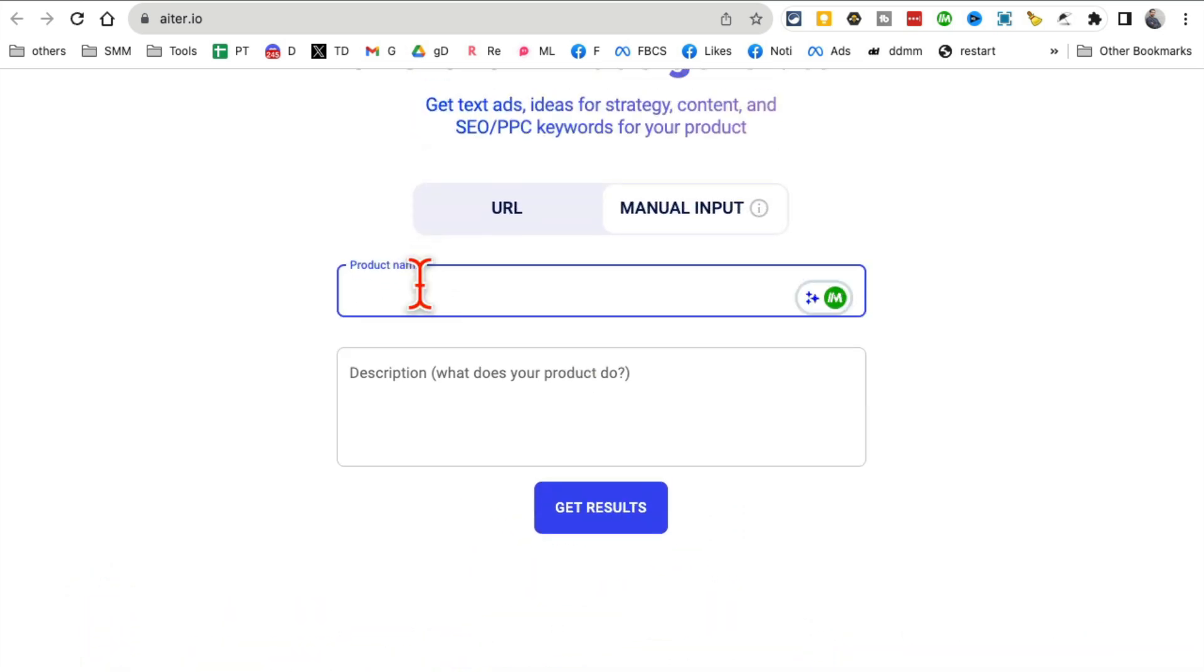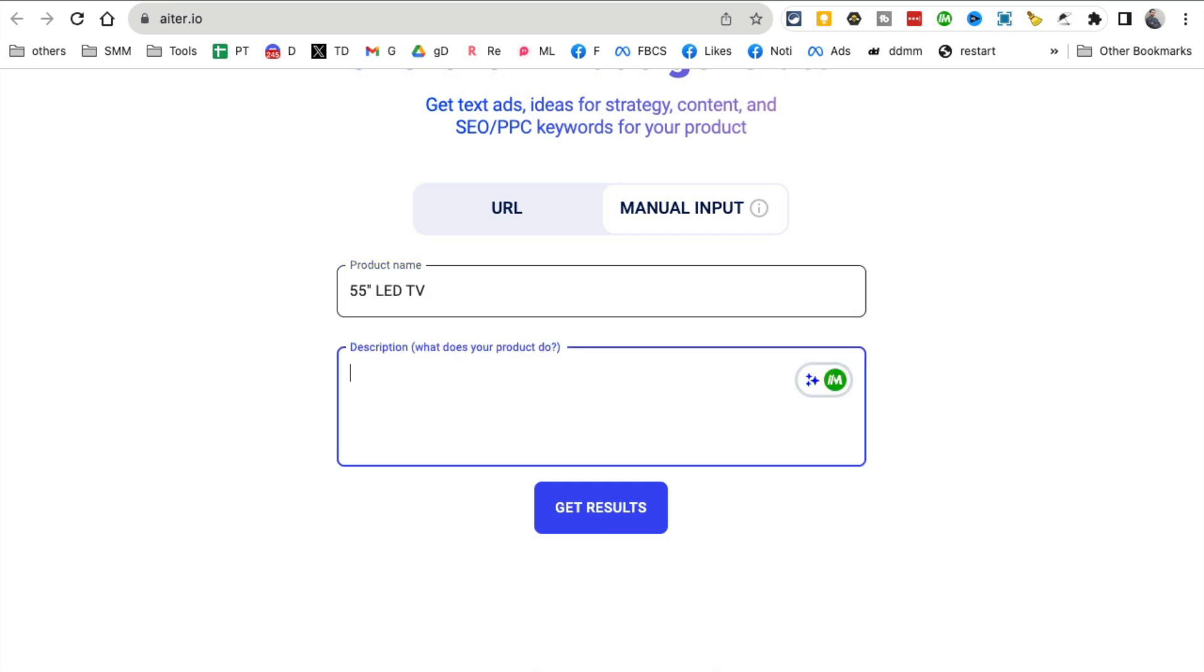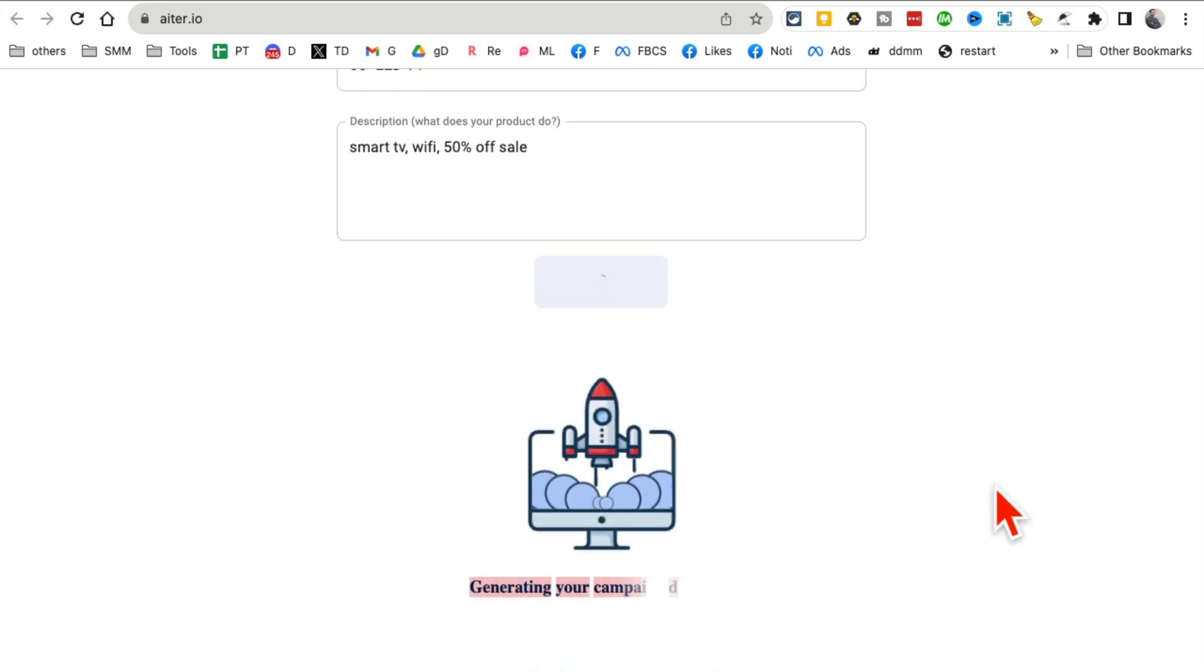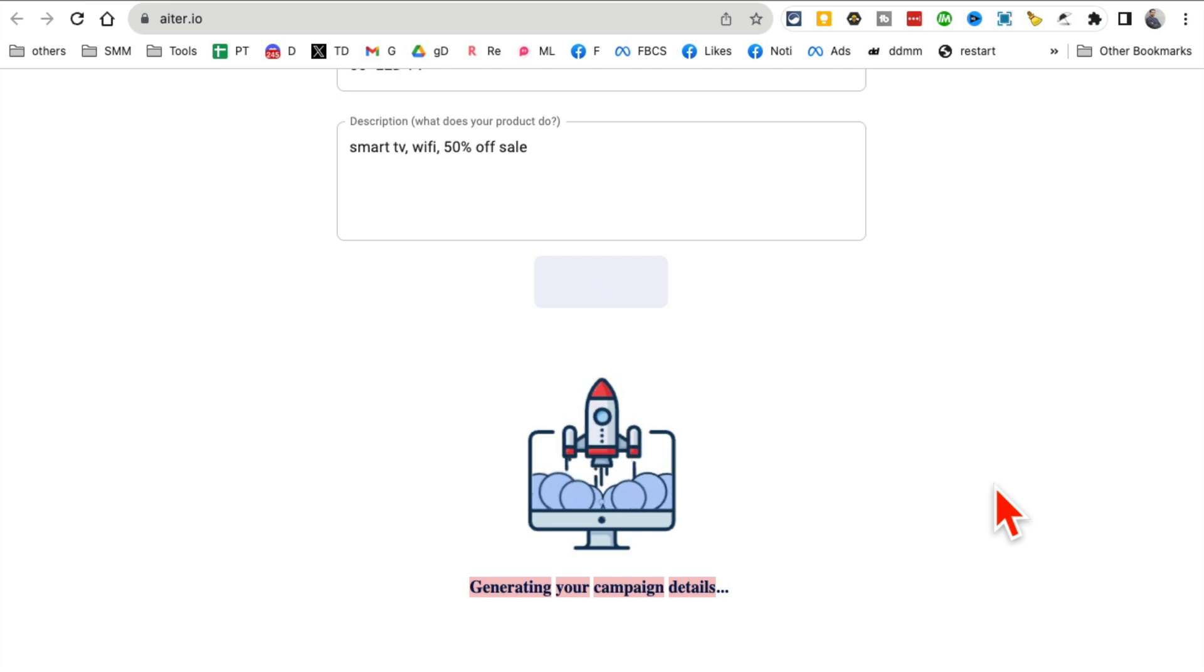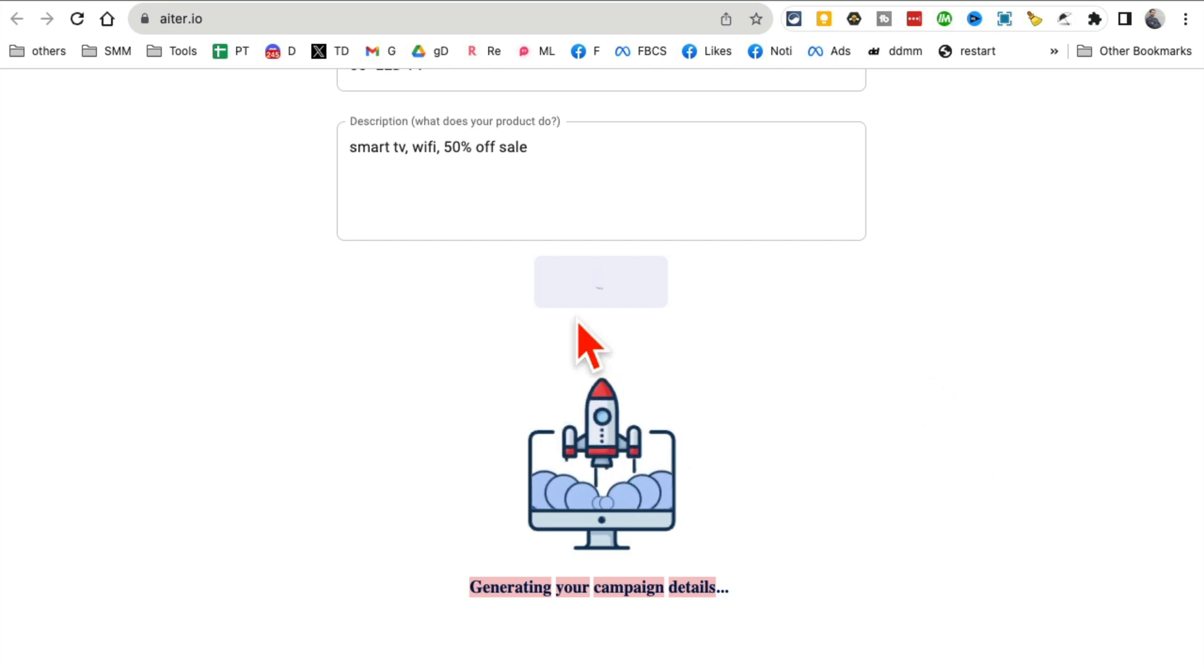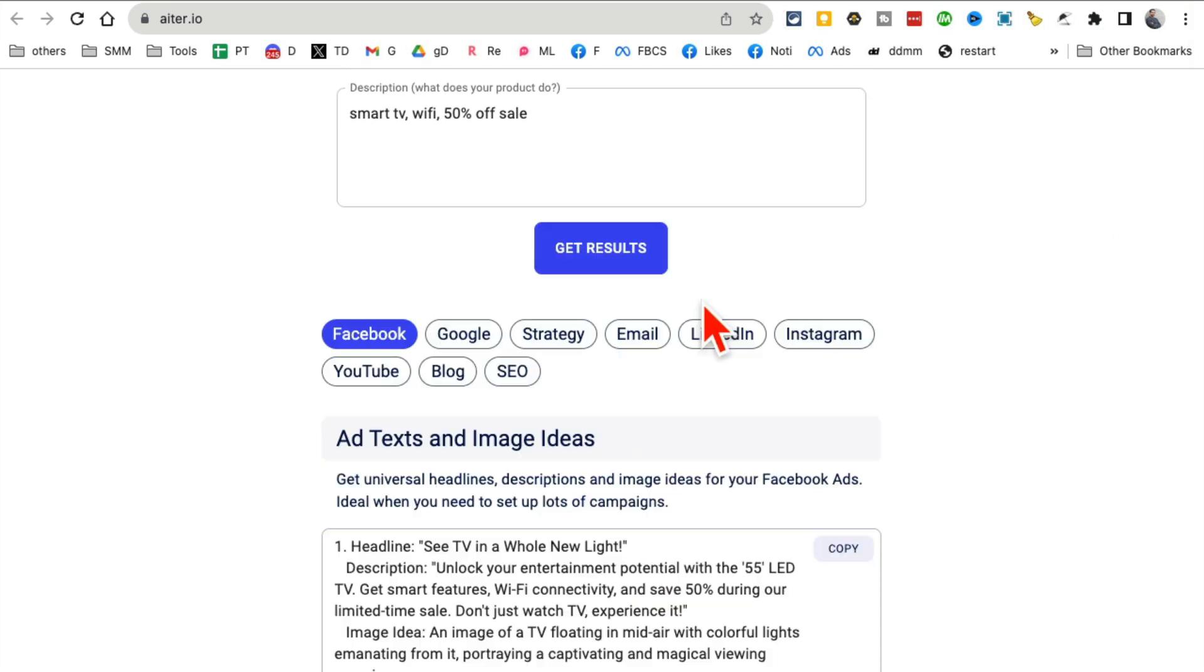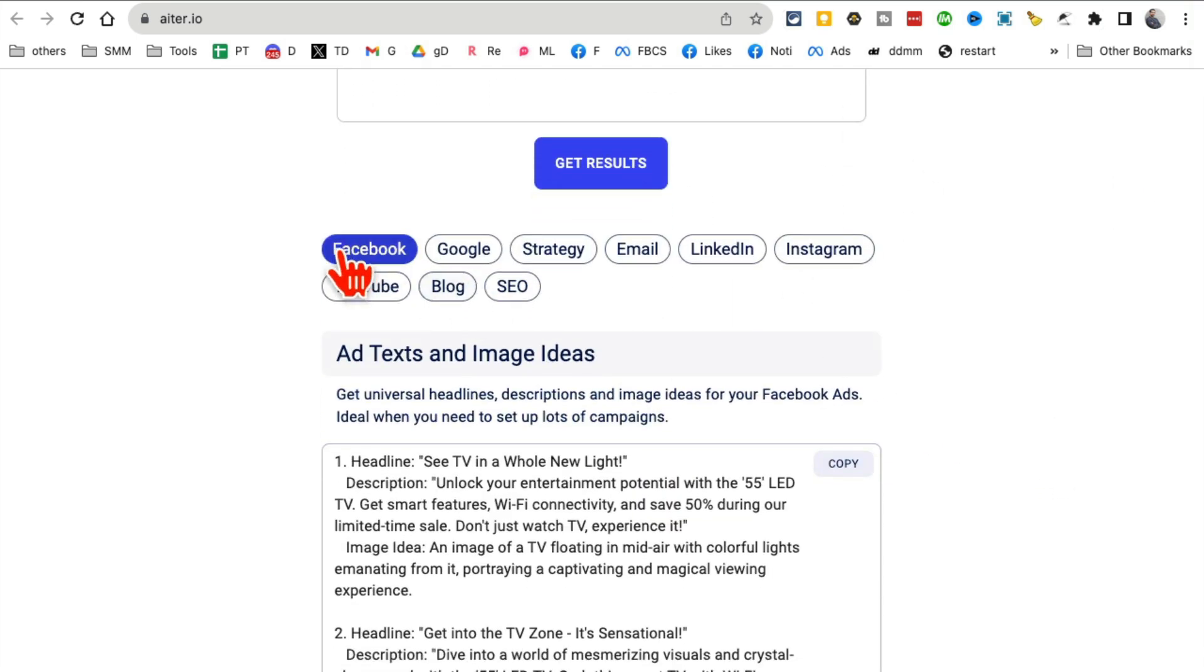Let's take it for a spin. I have a 55-inch LED TV that's on sale, it's a smart TV with Wi-Fi and 50% off. Let's click on get results. I used to hire Facebook ad copywriters to create the ad copy and headlines. Guess what? This tool is going to do everything for me for all the different platforms.